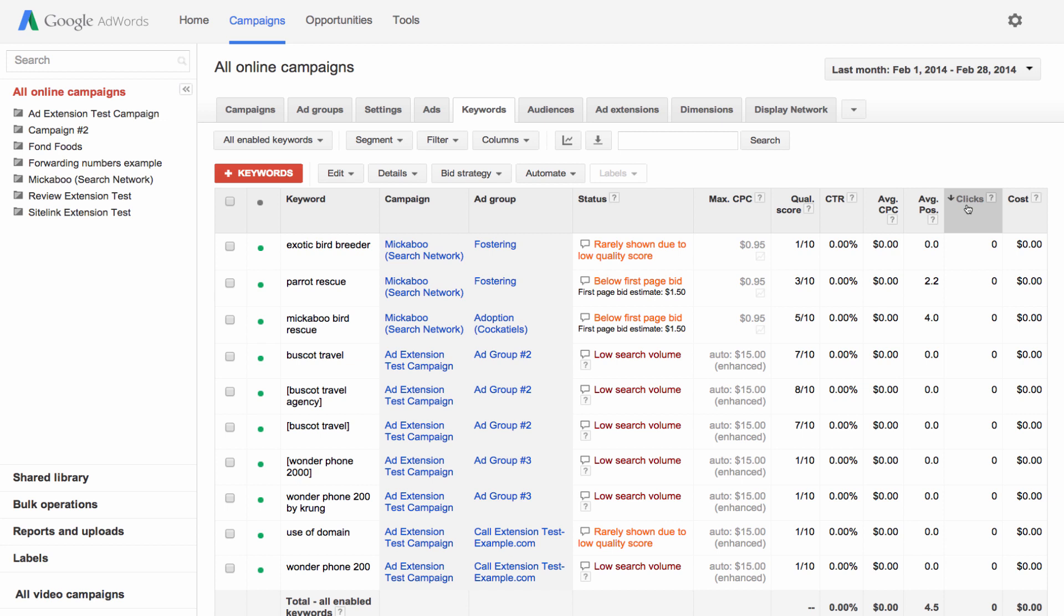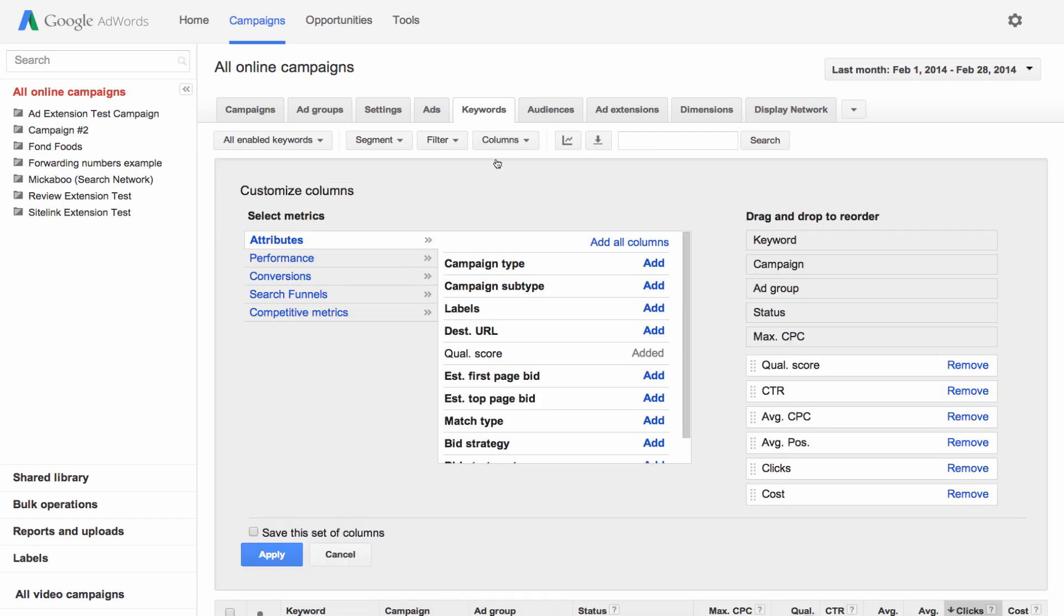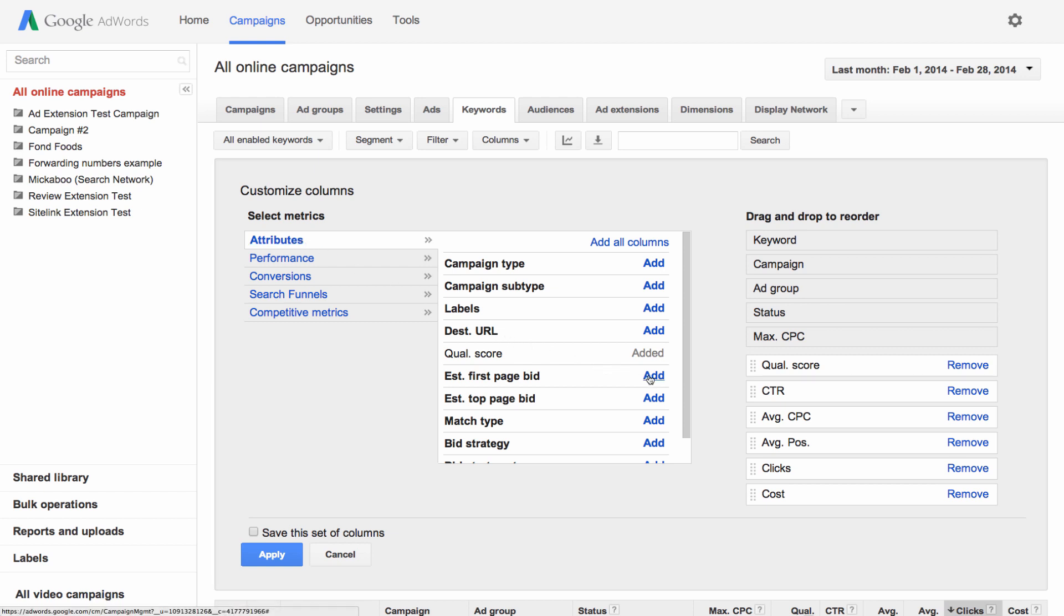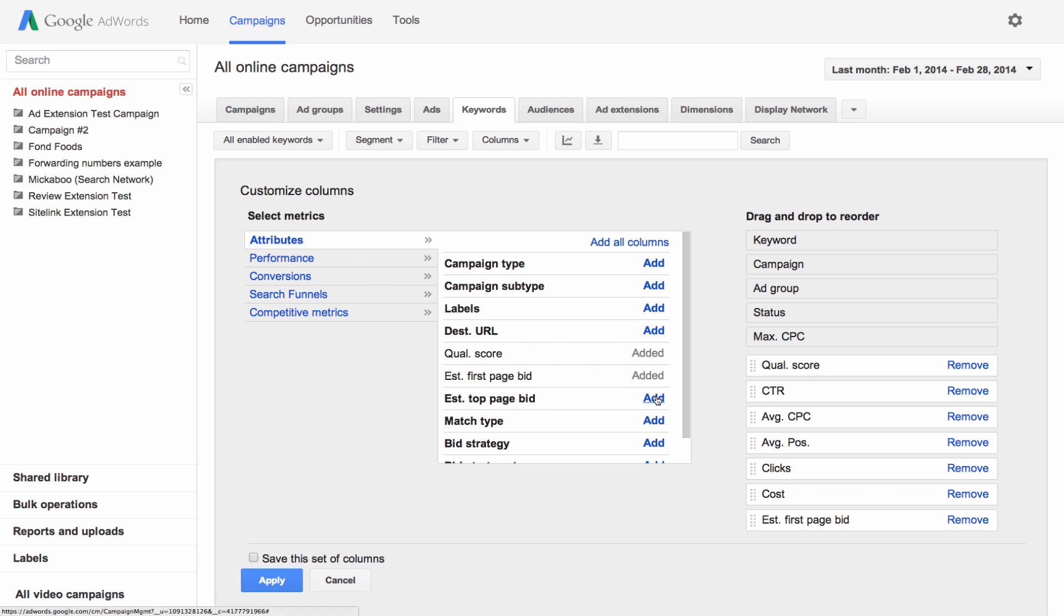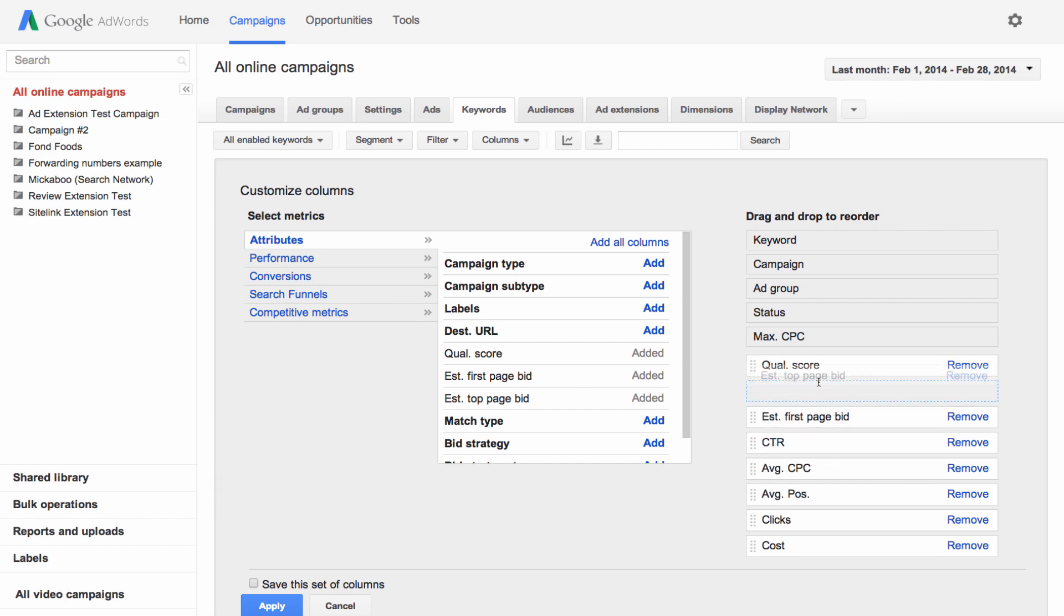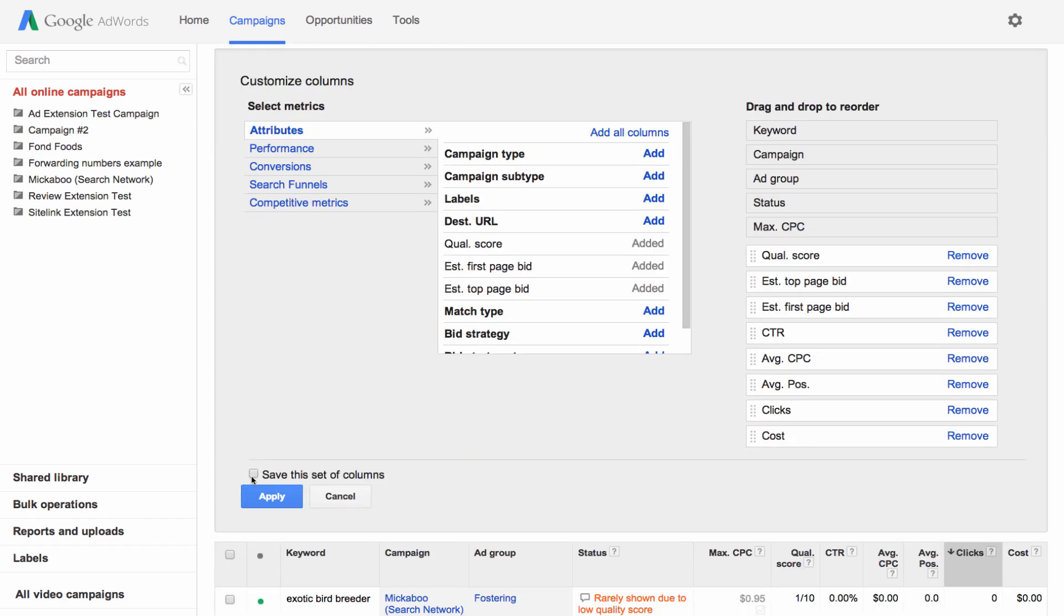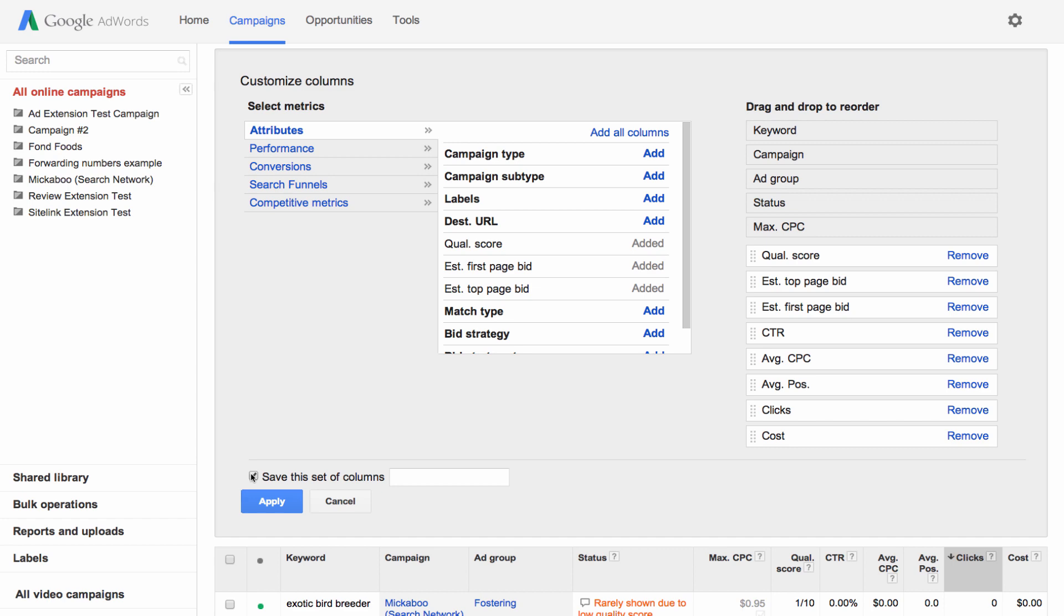Your column options vary depending on which tab you're viewing. Click the columns button and choose customize columns from the drop down. Choose a category from the list and then click add next to the columns you'd like to see. Drag and drop them to appear in an order you prefer. You can save the set of columns by clicking the box. After you click apply, they'll appear in your table.